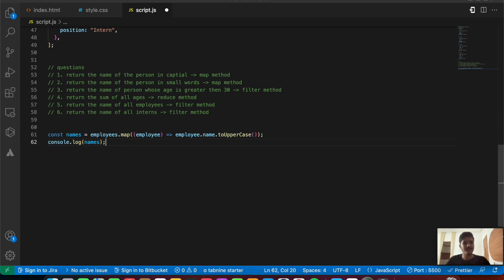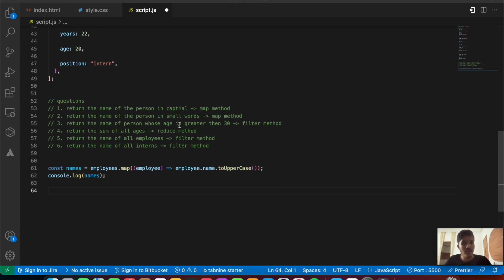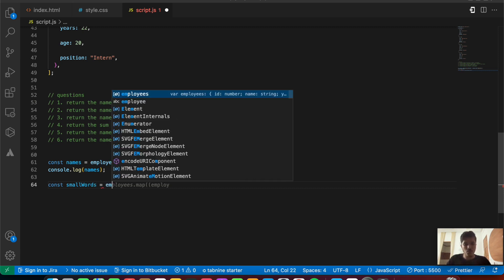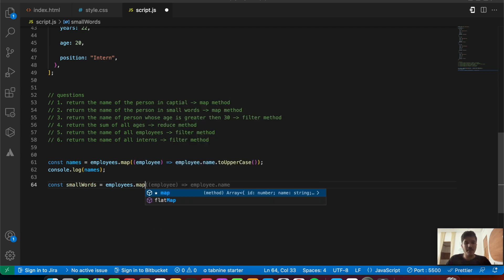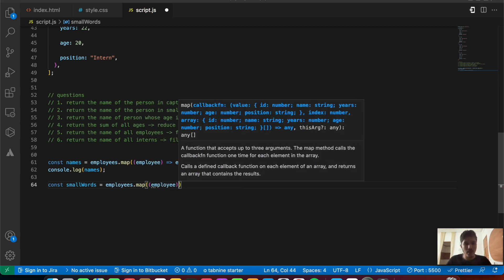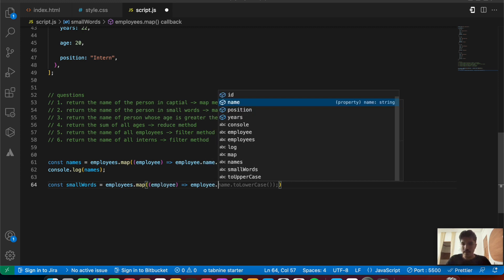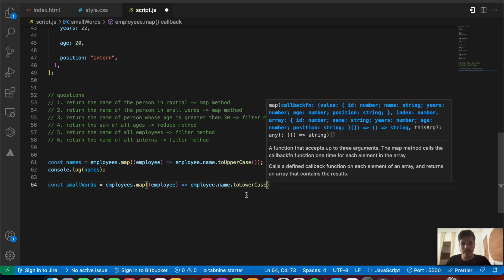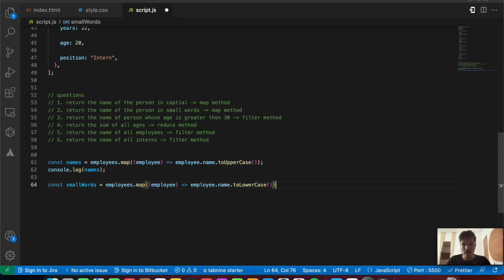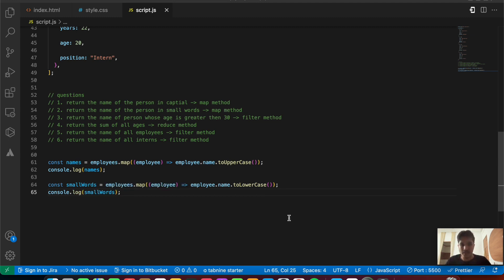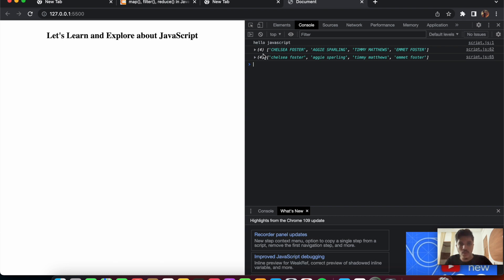Similarly for question two, returning names in lowercase: const smallWords = employees.map(employee => employee.name.toLowerCase()). It's super similar to the first one. Console.log(smallWords) — save the file and you can see all the names coming in lowercase.